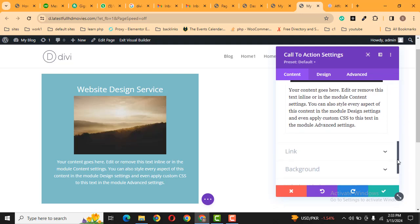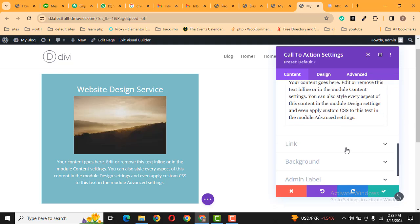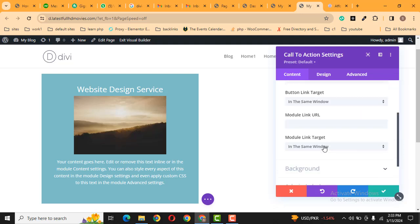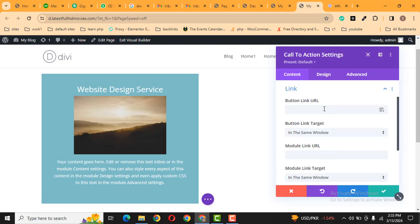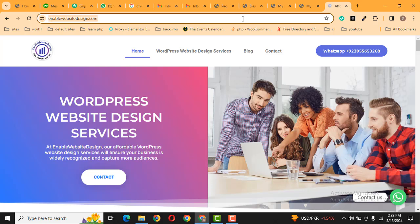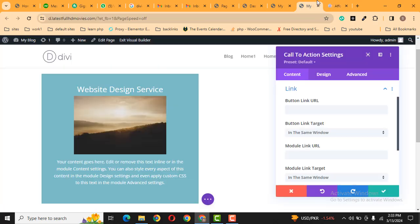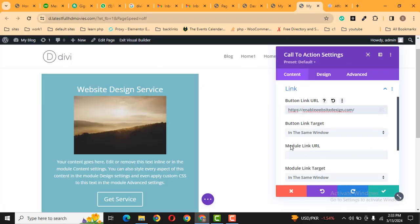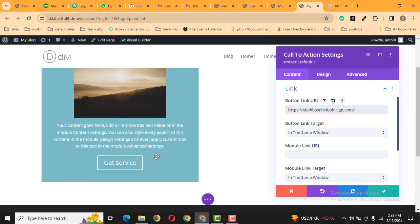After that, scroll down, then click here on Link. Now let's add a link. For example, I want to link this button with this website. Okay, now here you can see the button is showing.